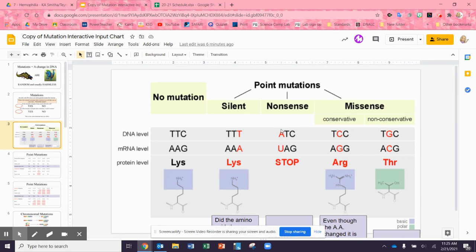Next, if it's supposed to be TTC but now it's ATC, we have made a stop codon. But that protein isn't supposed to end there, so that's not good — that's going to make that protein not work.